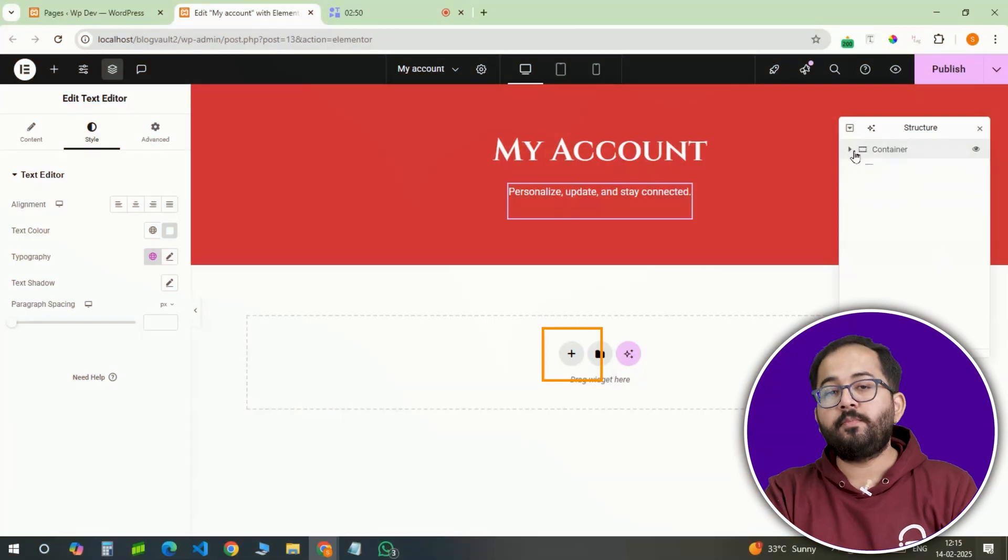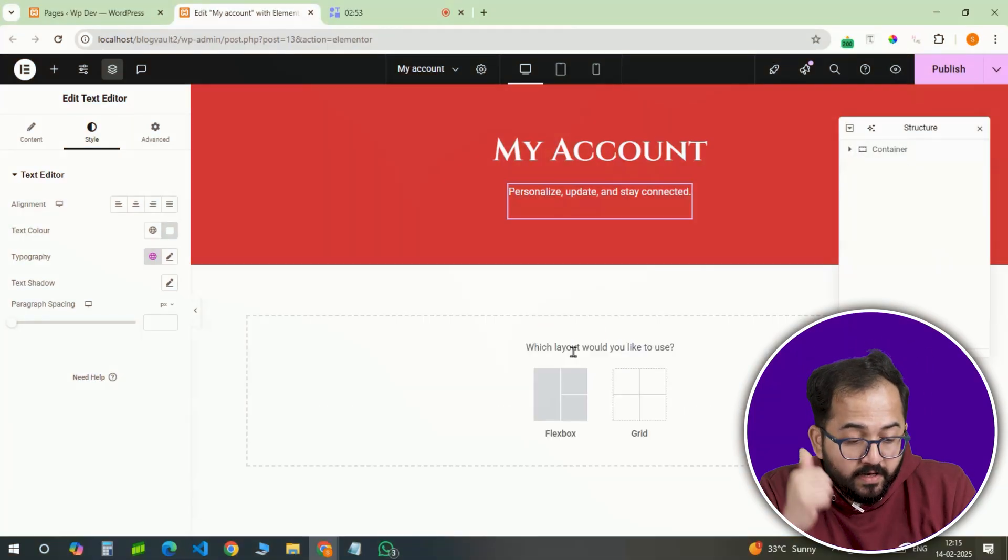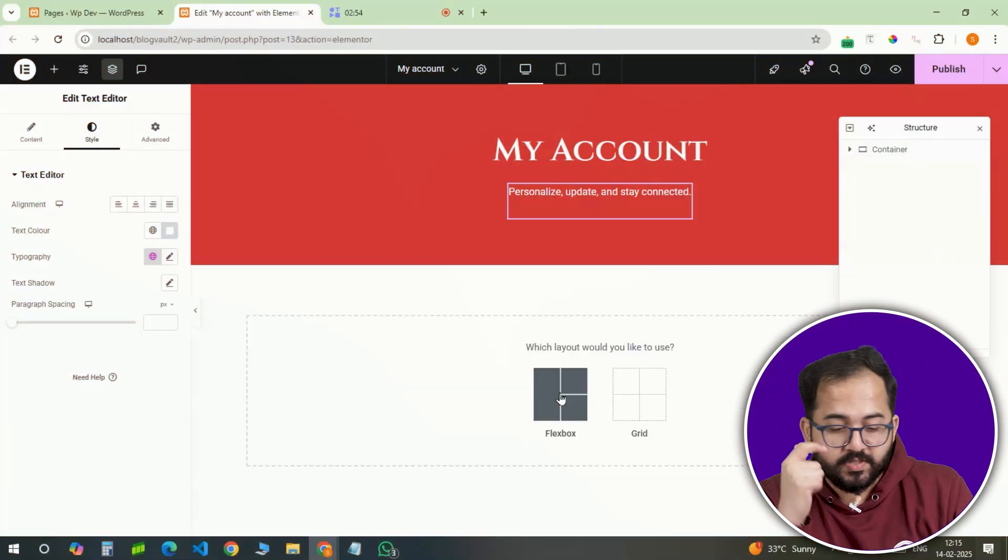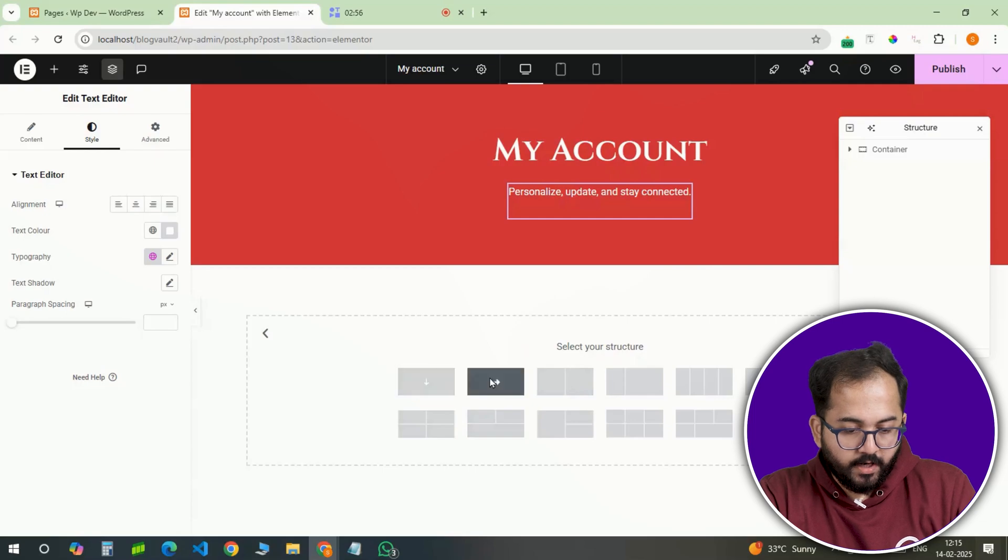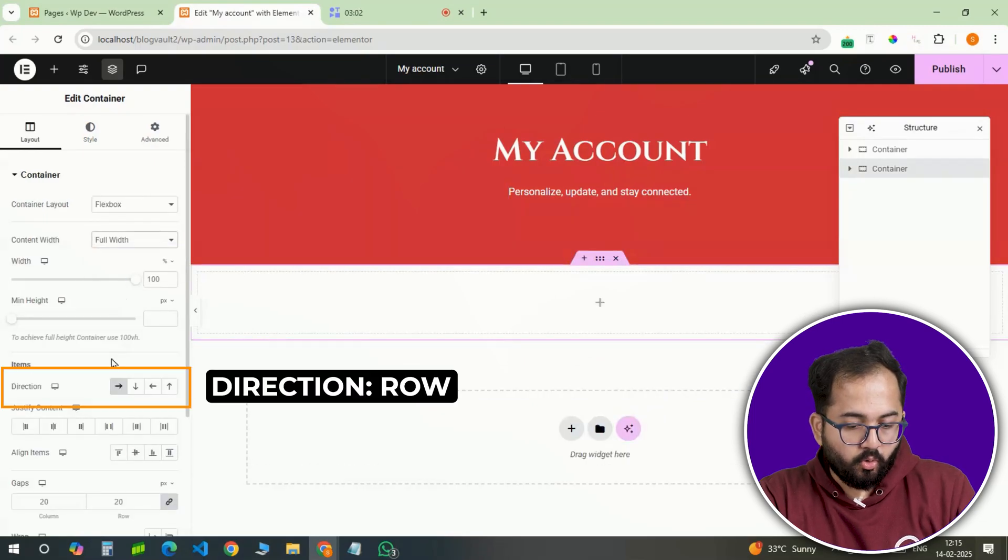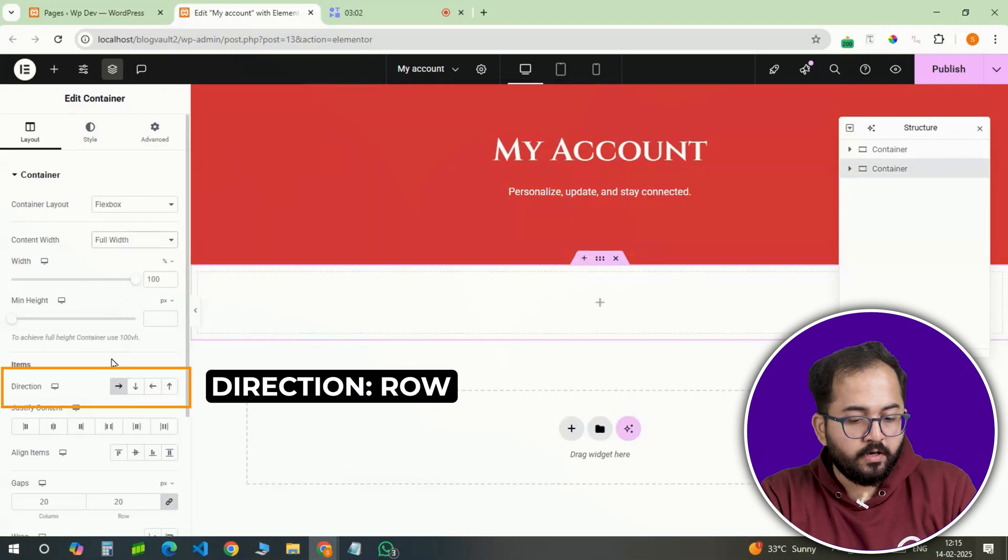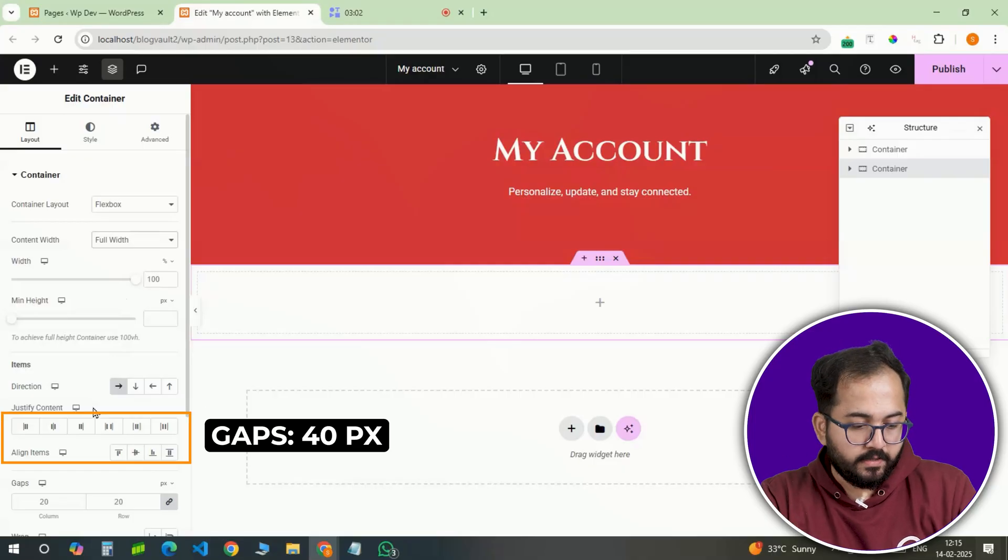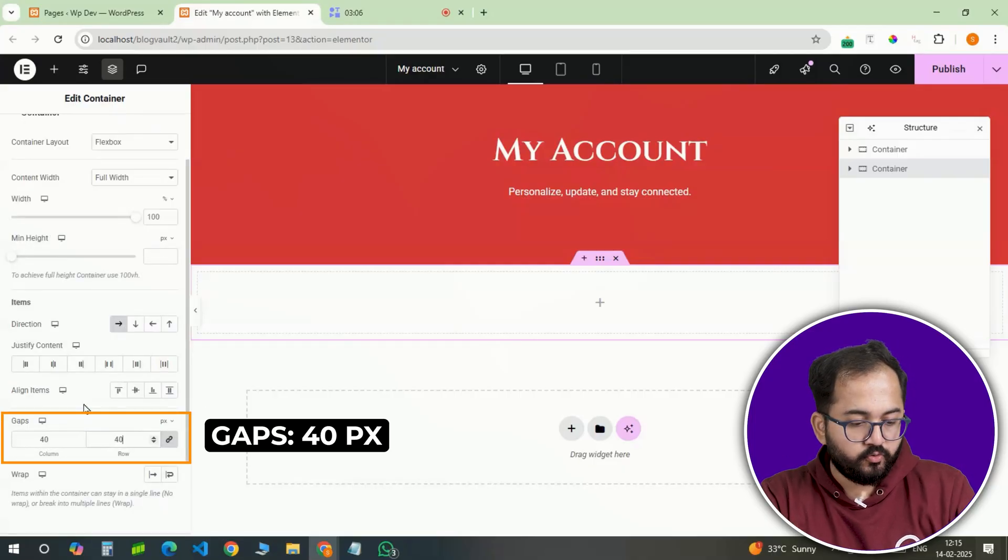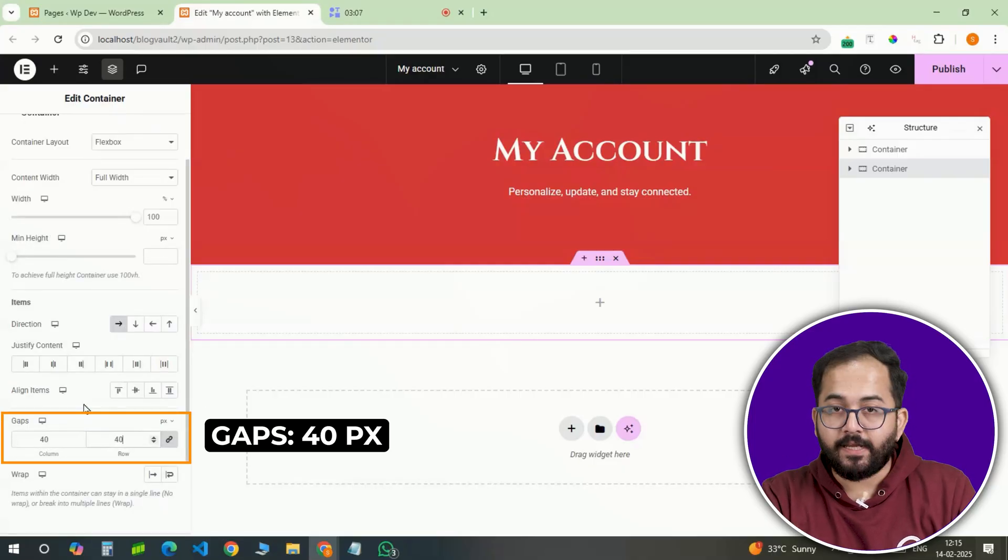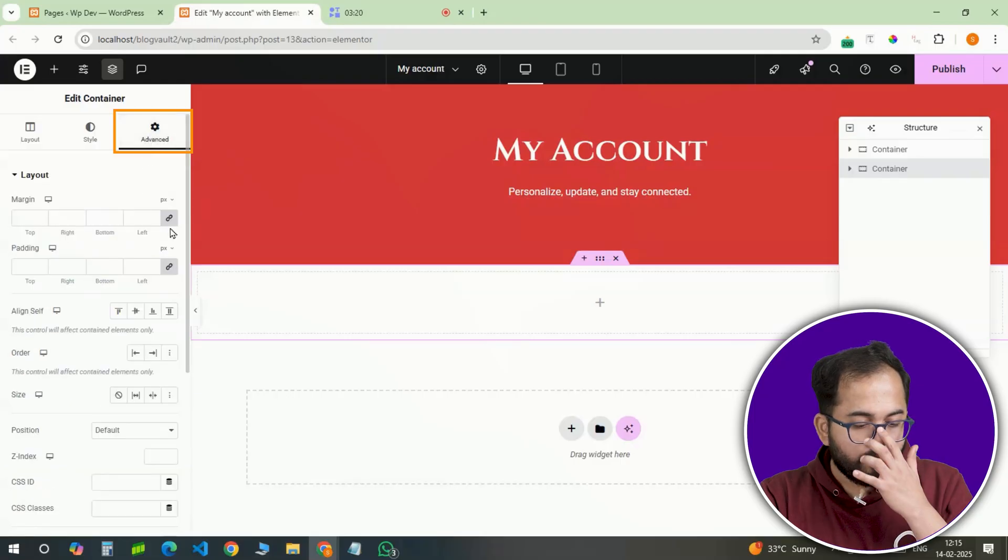Now, it is time to create the user profile section, which will display the profile picture and username of the logged in customer. A new full width container with row direction is needed to arrange elements side by side. The gap should be set to 40 pixels to space things out evenly.